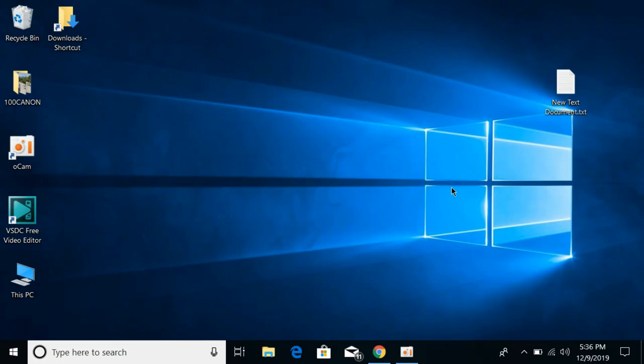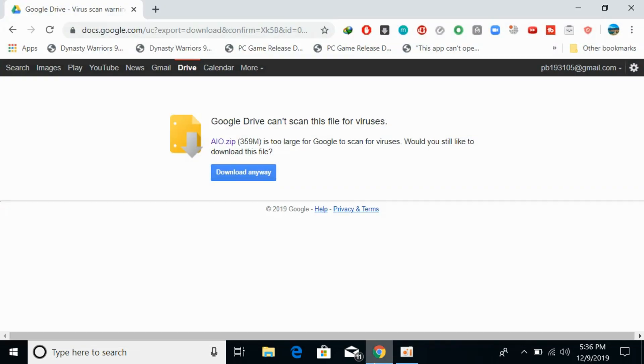What you need to do is simply go to the description, and there will be a Google Drive link. Once you open this link you will be redirected here.